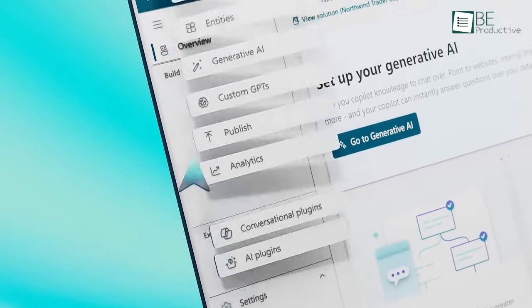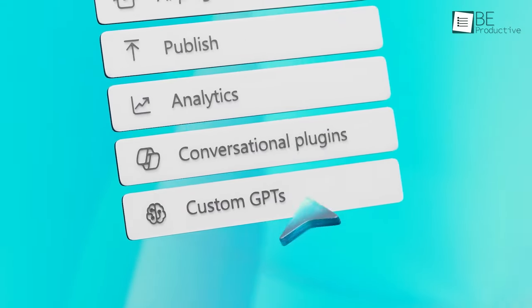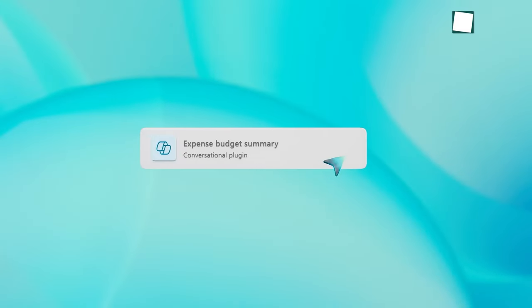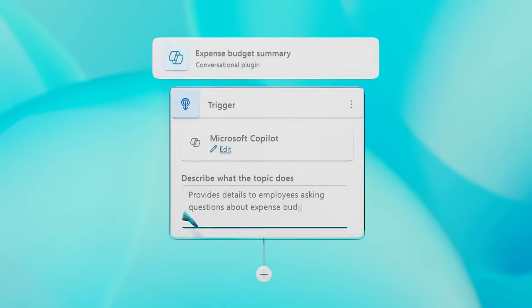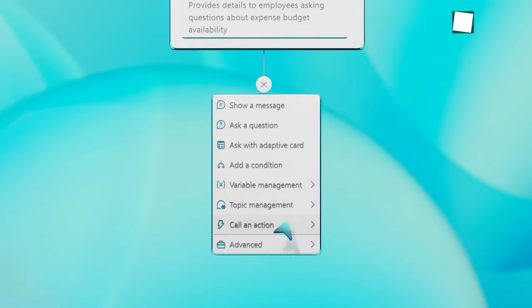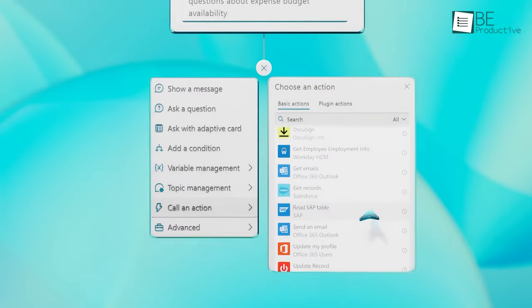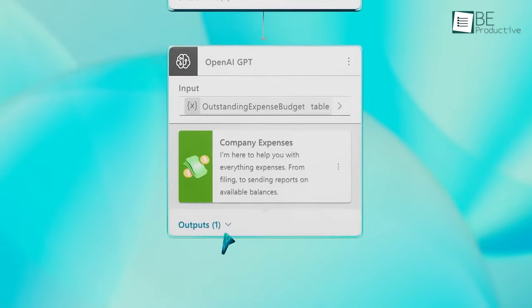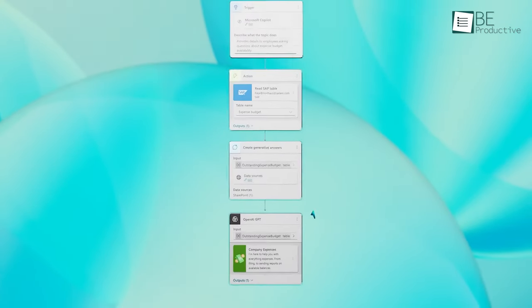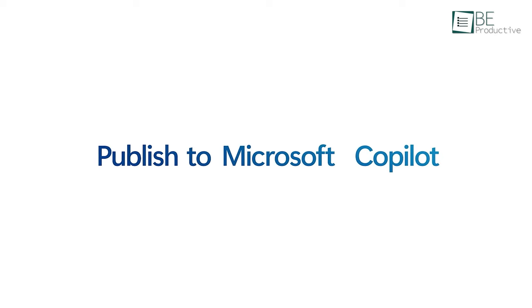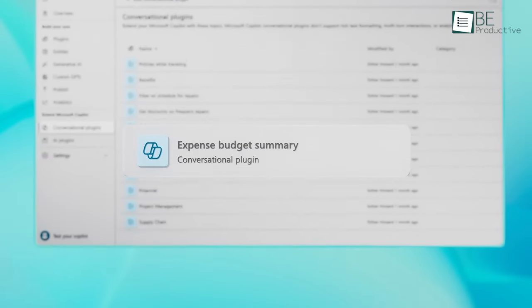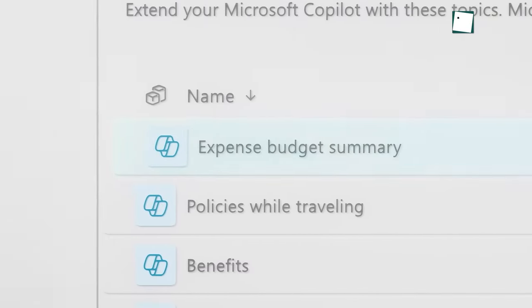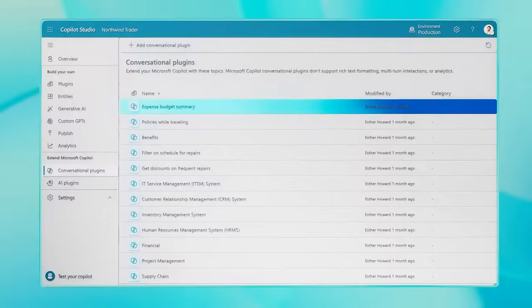We also appreciate how transparent Microsoft aims to be regarding ethics and responsible AI practices. They have shared detailed documentation covering data collection, bias monitoring, security protections, and more. This helps build public trust, which is essential as AI capabilities grow more advanced. We're hopeful that Copilot will maintain high standards of transparency as it evolves.